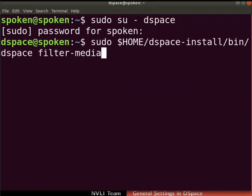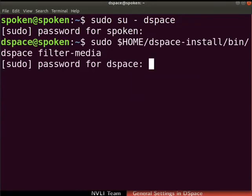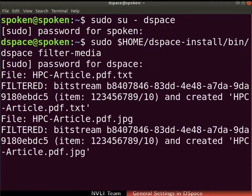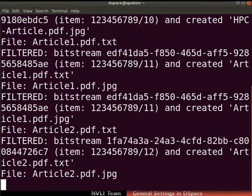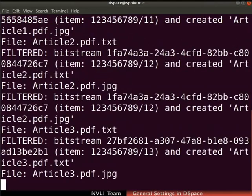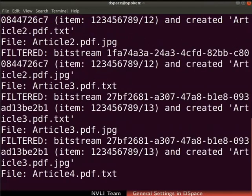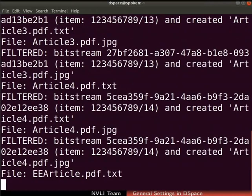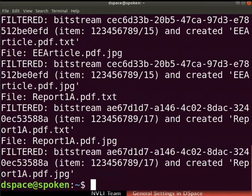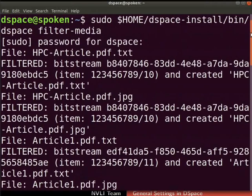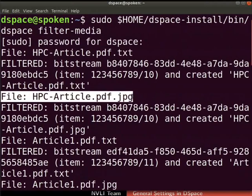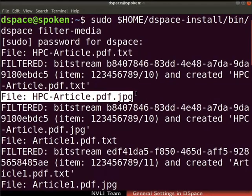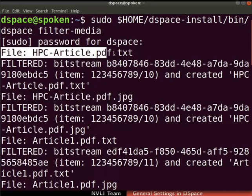Now type the command as shown to run media filters. If prompted, type the root user password. Media filtering has begun for all the uploaded item files. It may take some time depending on the number of item files. Media filtration is now complete. Observe that the media filter has created a JPEG image for each item file. These JPEG files are used as thumbnails for the item files. TXT files are also created for each item file, and the contents of the TXT files are indexed for search.